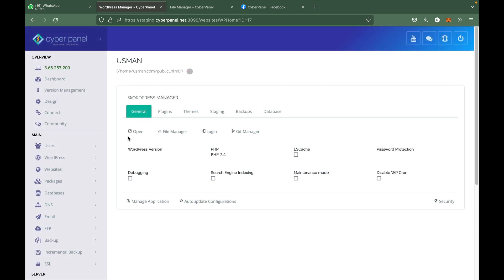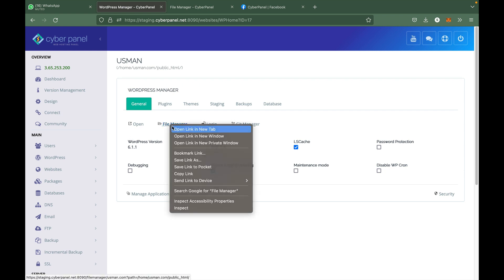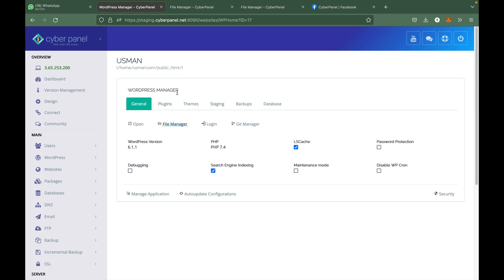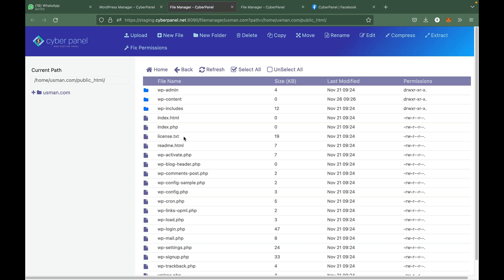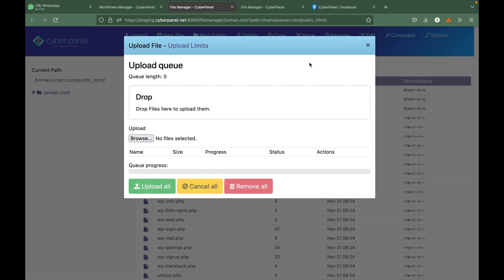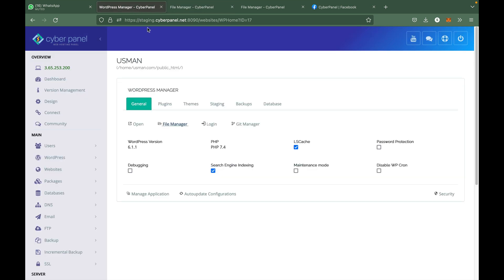SFTP is secure and easy to use. As you can see, if you come to your CyberPanel dashboard, go to WordPress, list WordPress, and once you are on your WordPress dashboard you can have an option of file manager and you land on your website directory. Here you can upload files as well, but for large files I recommend that you set up an SFTP account.